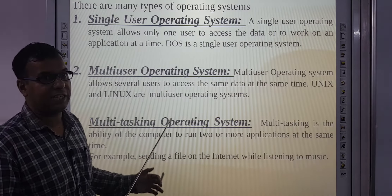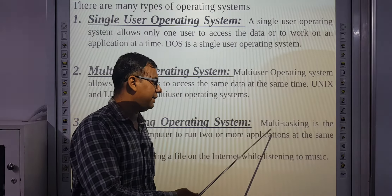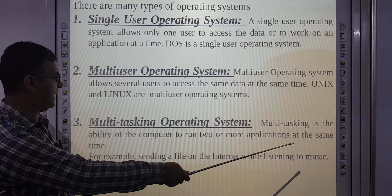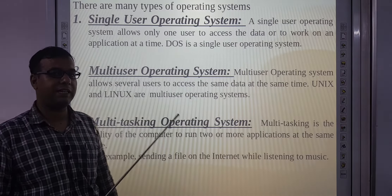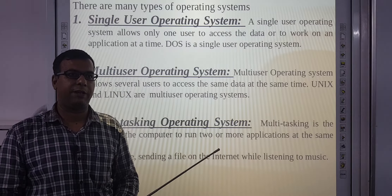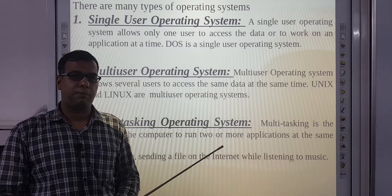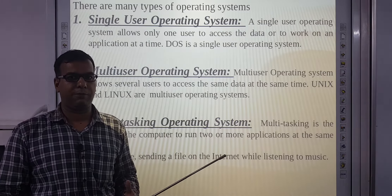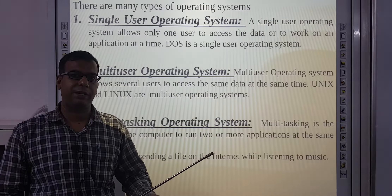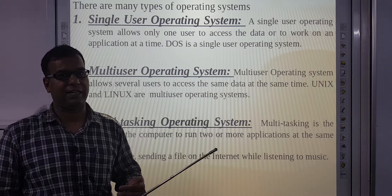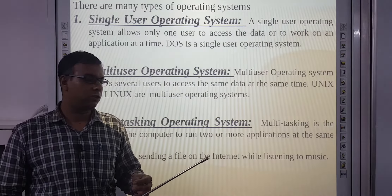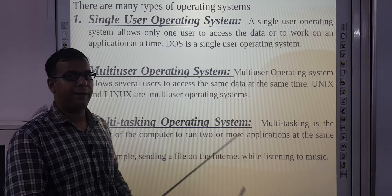Next is multi-tasking operating system. Multi-tasking is the ability of the computer to run two or more applications at the same time. Windows is an example. Suppose aap MS Word mein application type kar rahe ho, same time pe music bhi sun rahe ho, aur ek file download bhi ho rahi hai — single time mein teen tasks — this is called multi-tasking.